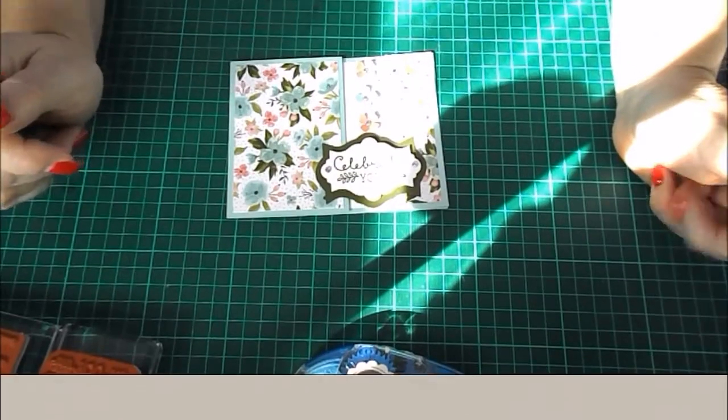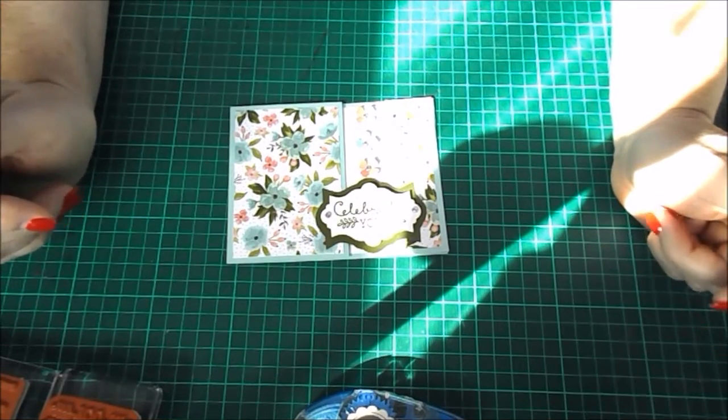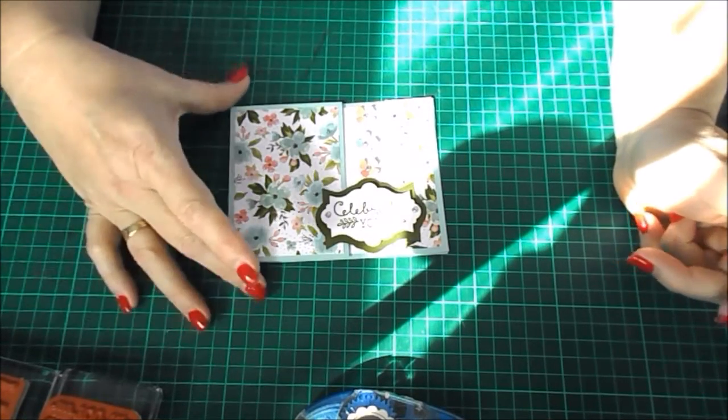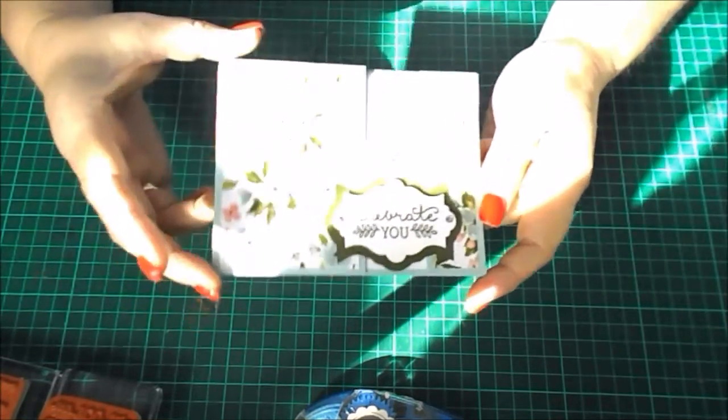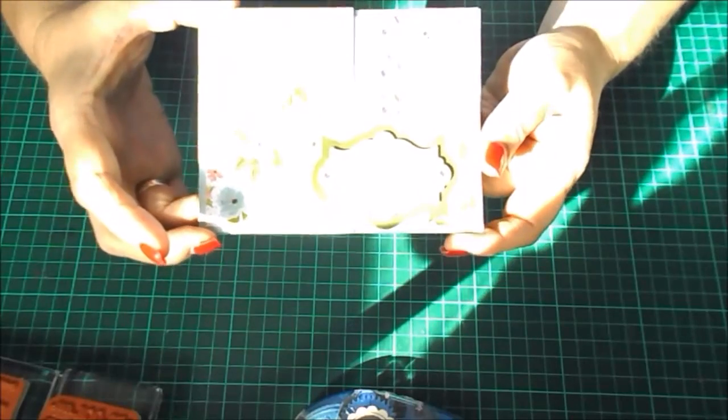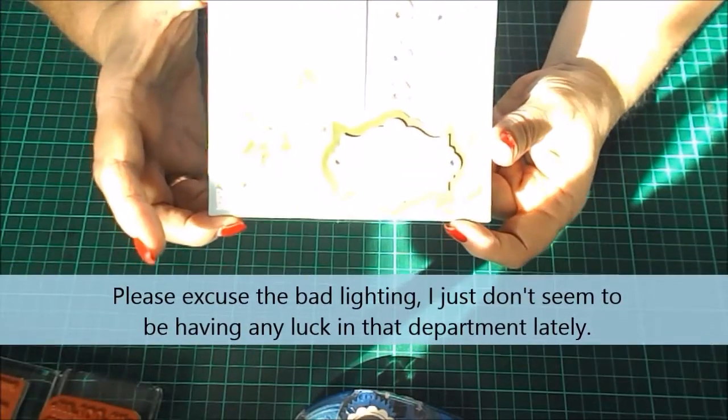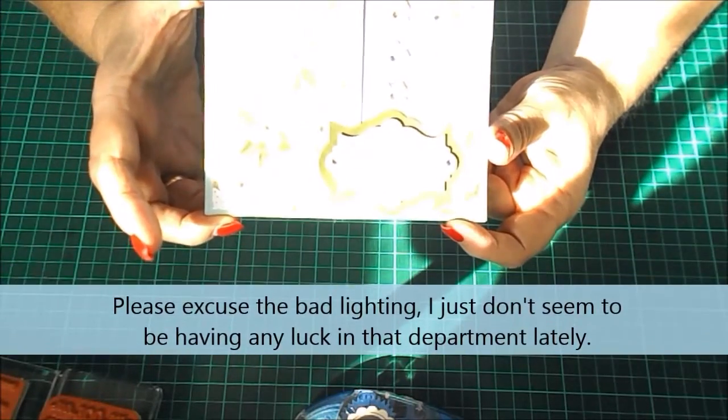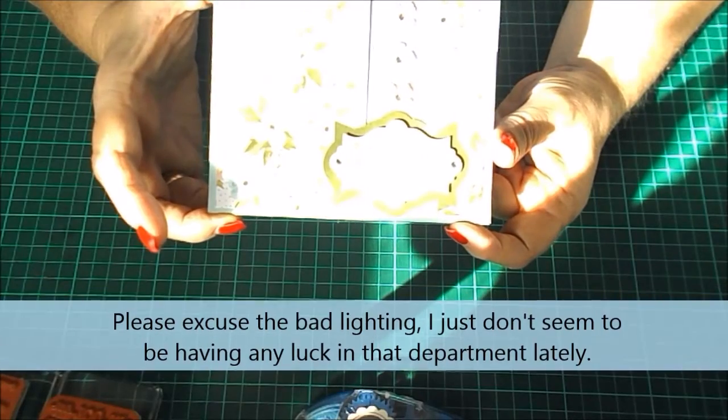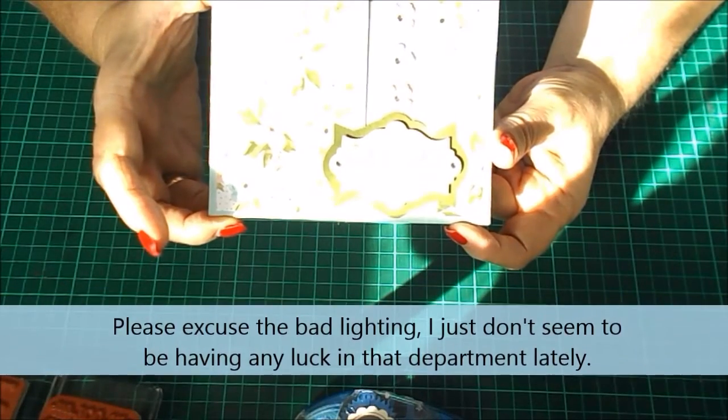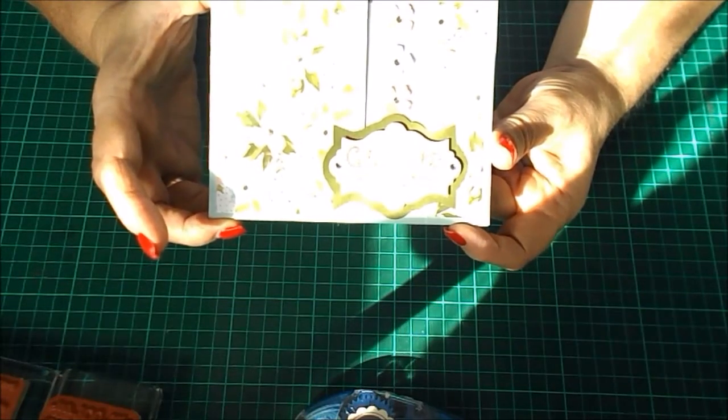Hi, this is Karen. Welcome to doolallycrafts.com and my YouTube channel. This is the card we're going to be making today. It's been a while since I've actually made any cards for YouTube. I've been very busy off camera.